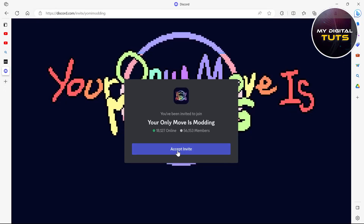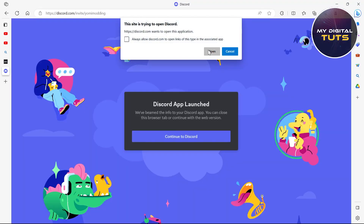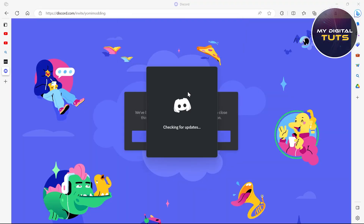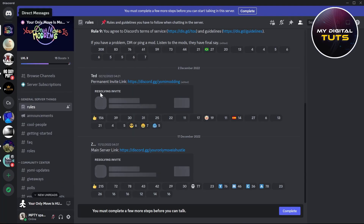After hitting enter, you'll have to click on 'Accept Invite' and then click 'Open,' and your Discord application on your PC will open. Join this Discord channel in order to get access to the latest mods. Here we can see that we have joined the 'Your Only Move Is Modding' Discord channel.